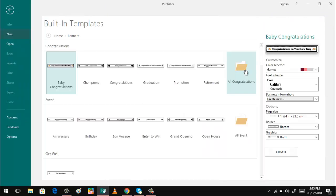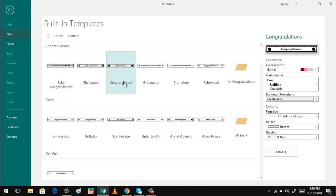And then you can choose whatever designs because what we need only are the format or the template because we can change some of this later. So I will just choose congratulations.